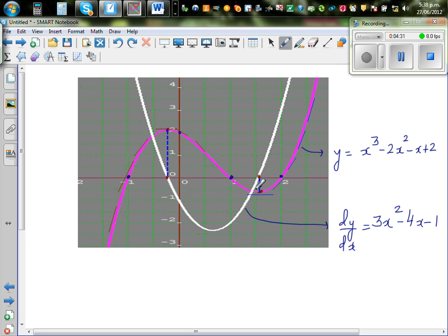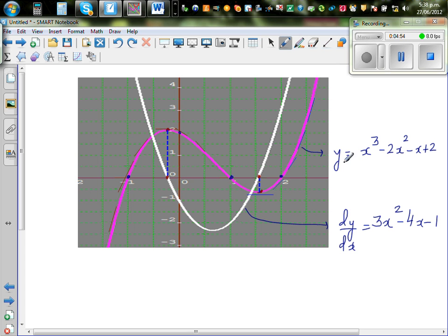This part is negative, and this also matches — from this point to this point, you have a negative gradient. And again from here, the gradient becomes 0, then positive. So you can see the relationship between the gradient function and the original function y = x³ - 2x² - x + 2.